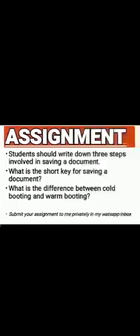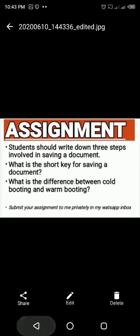Number three: what is the difference between cold booting and warm booting? I mentioned this the last time. Refresh your brain — don't open your notes, just write the difference from memory. This assignment should be submitted by Monday, the 15th of June. Thank you, God bless you, until we meet here again.